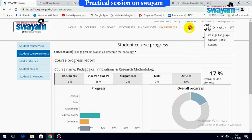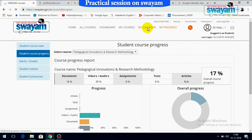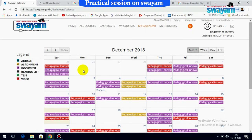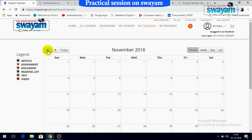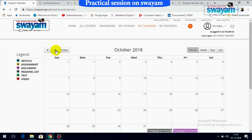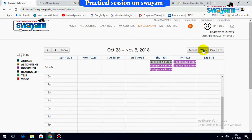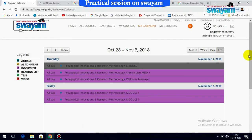The overall calendar shows your schedule month-wise. If you want to switch to any previous month — such as October or November — you can change it accordingly. You can also switch the view to week, day, or list format. In list view, it will show you the entire schedule list.